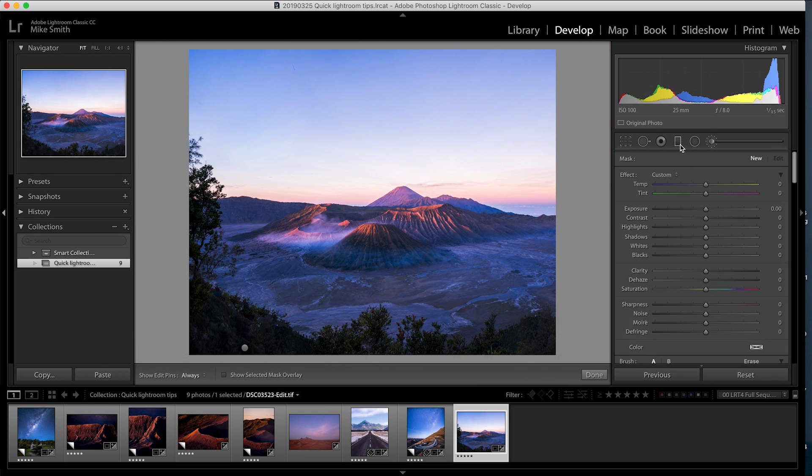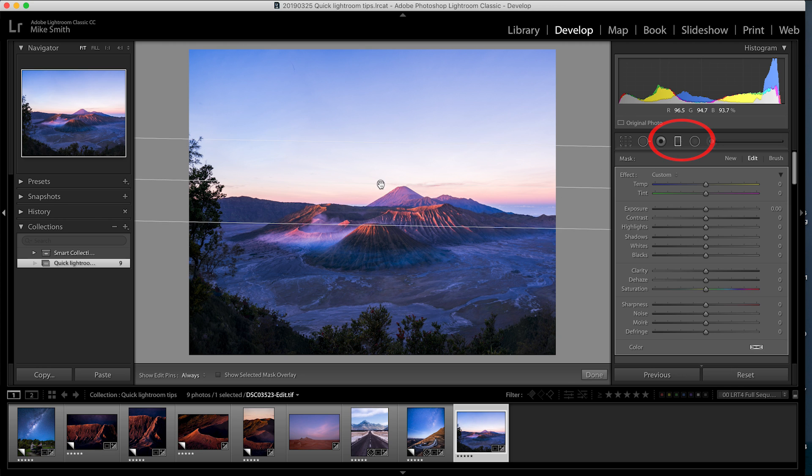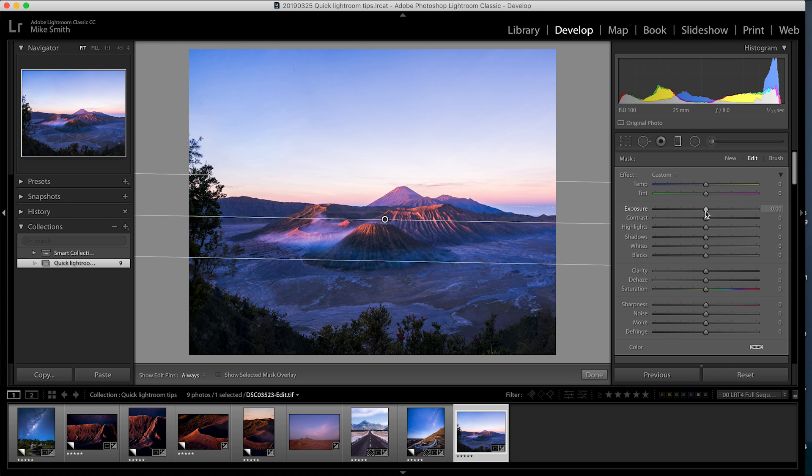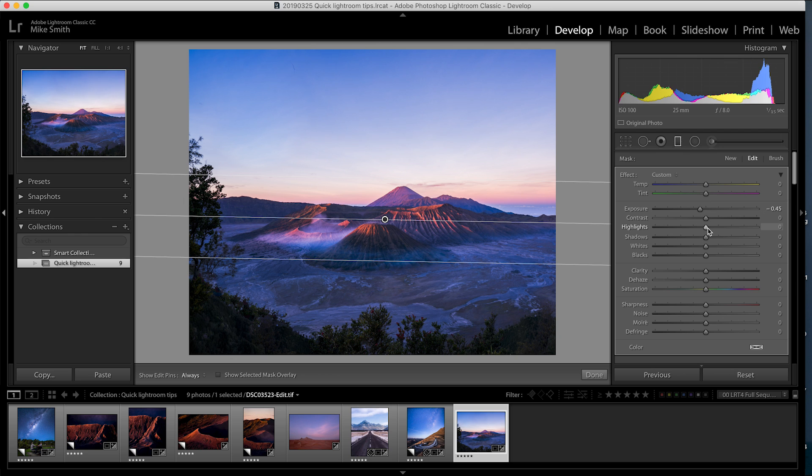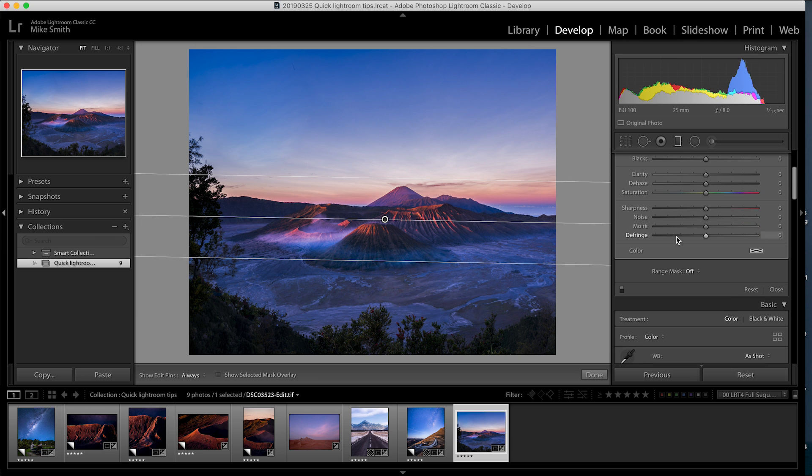With the gradient tool select the area you want to change. Make the changes you want in this gradient area. You'll notice it makes changes to everything darkening any mountains that protrude into the gradated area. So go to range mask and select luminance.